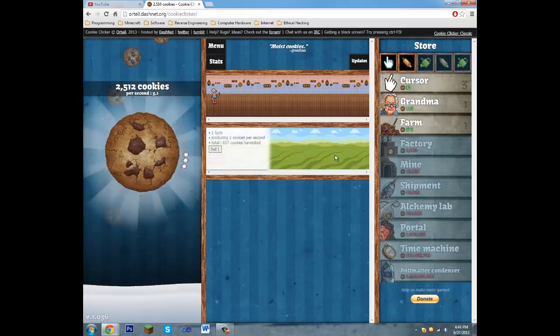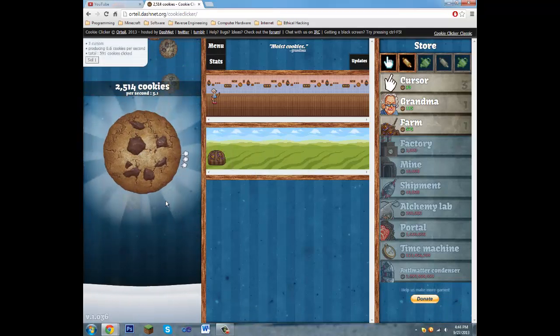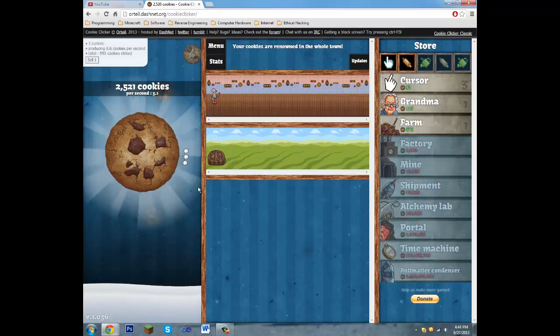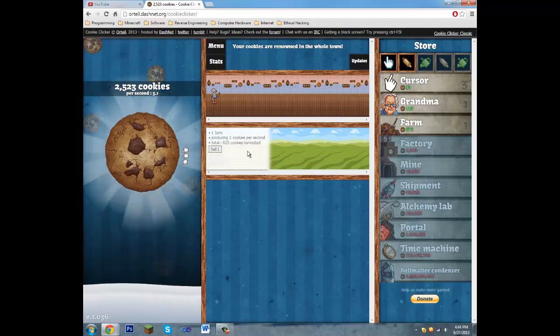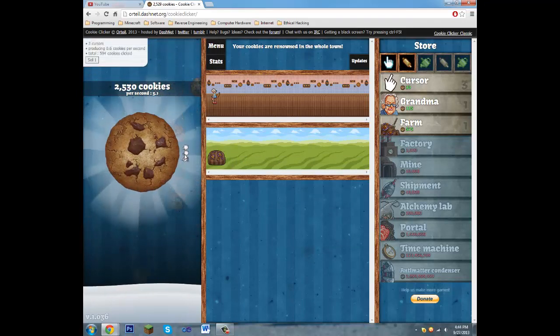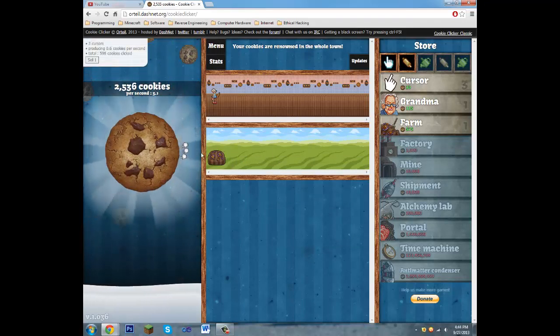There you go. So that's how you create a bot for Cookie Clicker in AutoIt3. Thank you for watching.